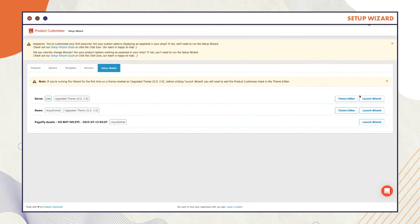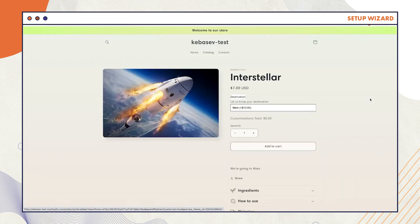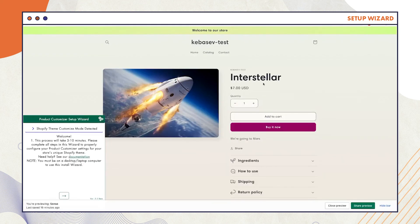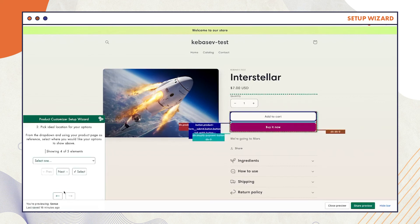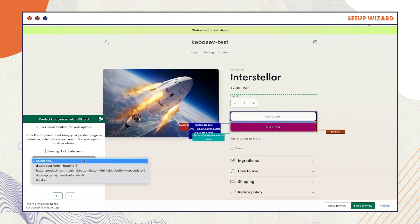The first step is to go to the Setup Wizard and select Launch Wizard. Once the wizard is launched, you should see Step 1, which you will skip. You will then arrive at Step 2, which will prompt you to pick an ideal location for your options from the drop-down. Once you have done that, click Select.